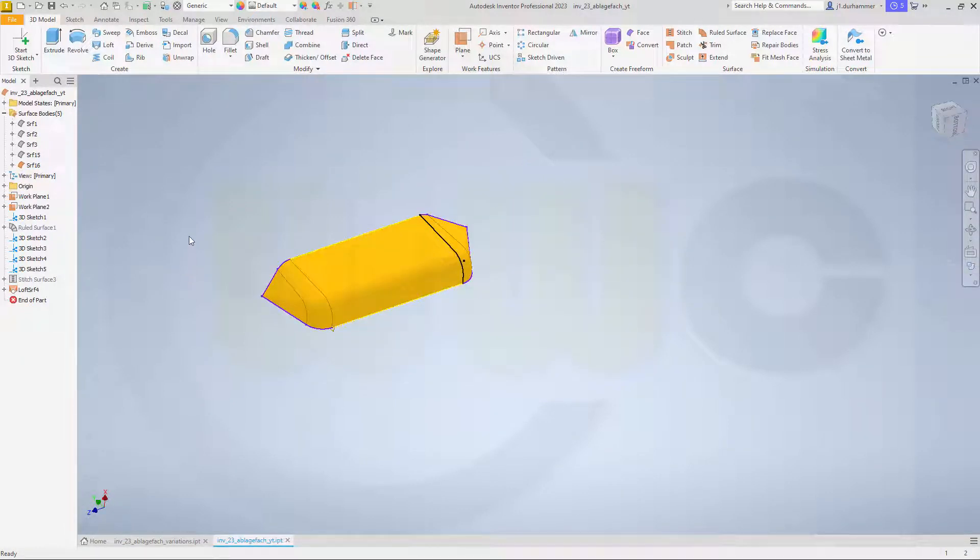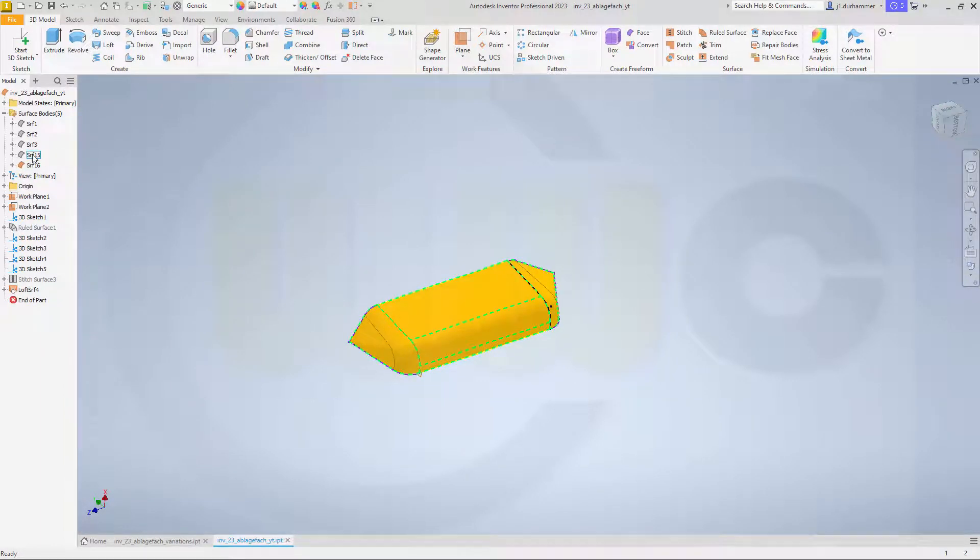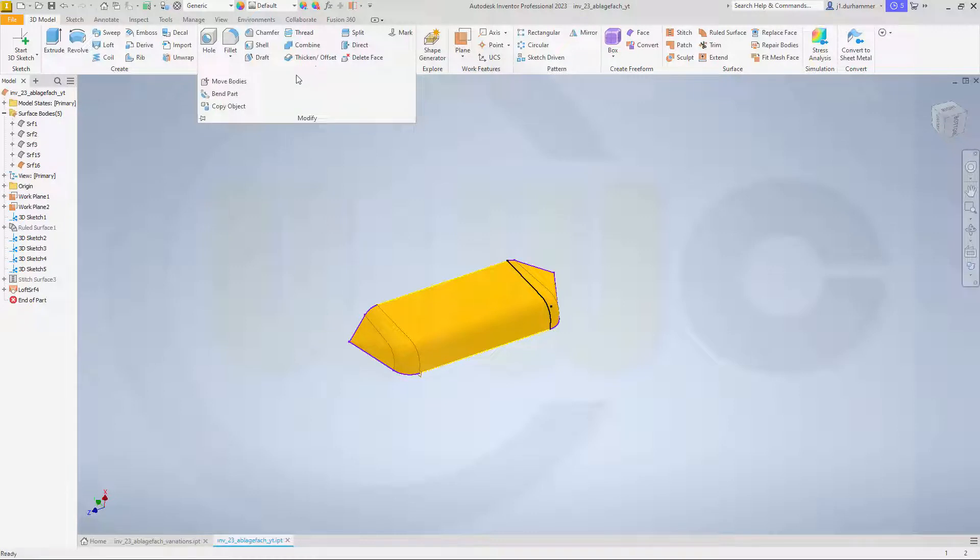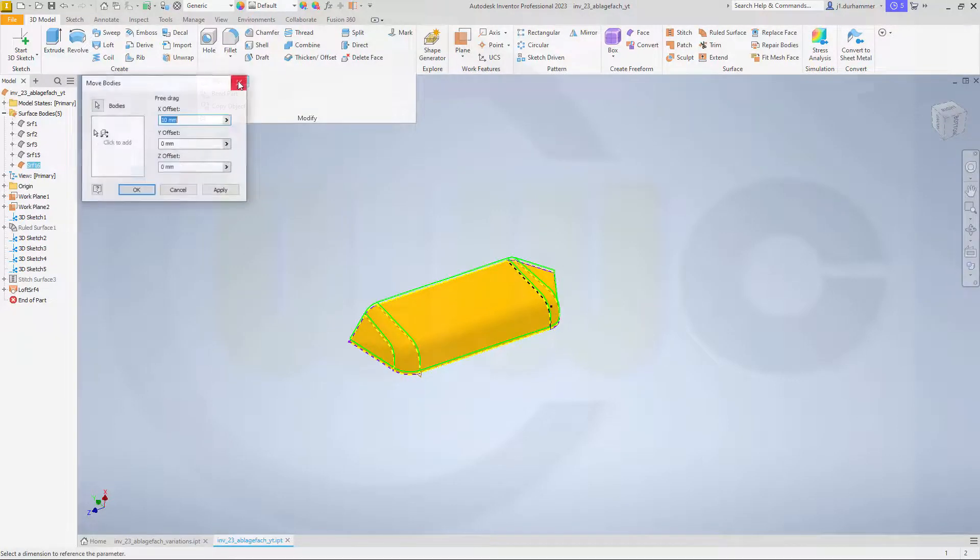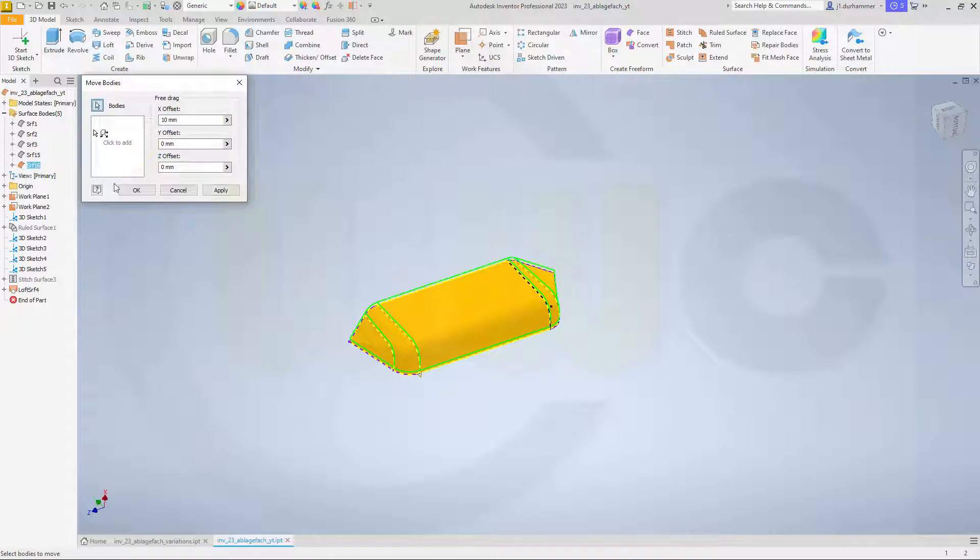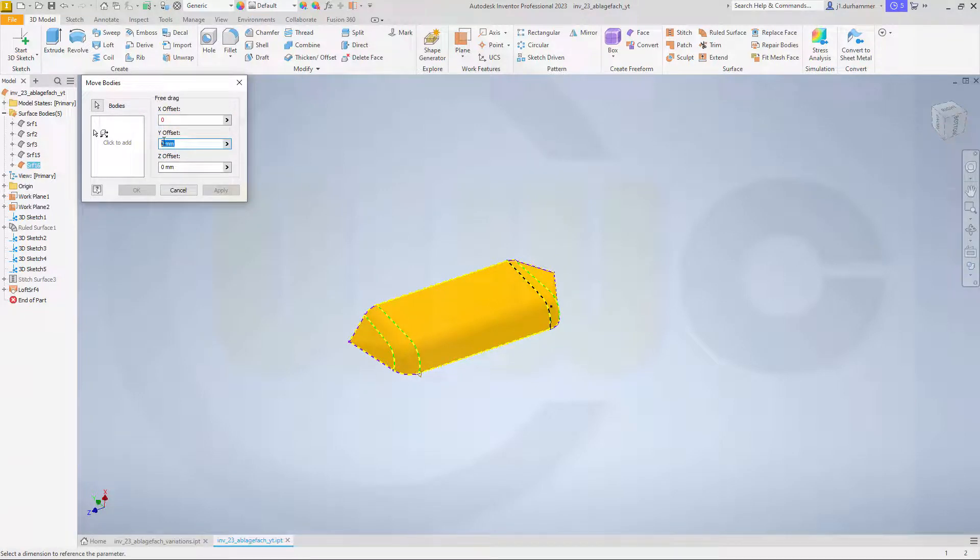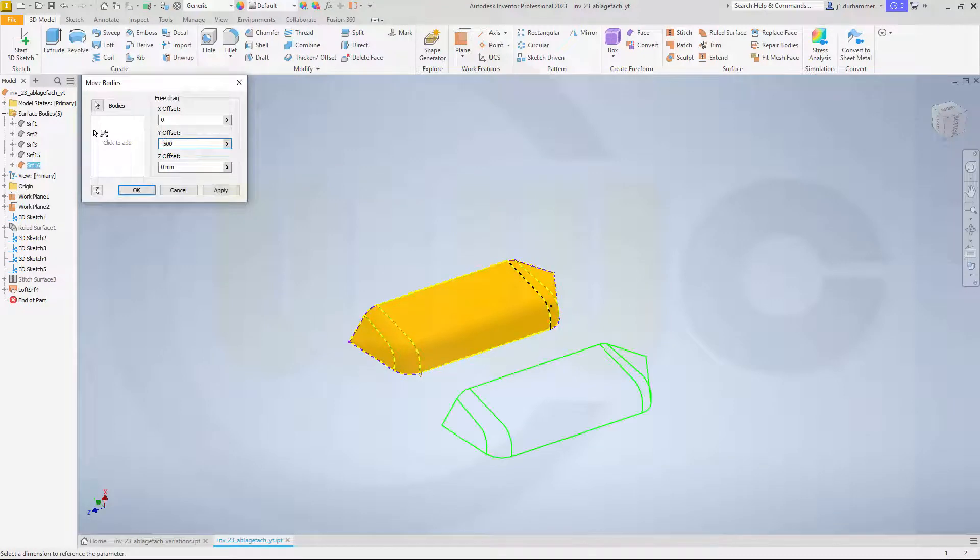And of course, I want to move the original one, so that's this surface, and I want to move it in that direction. So let's go for modify, move bodies, maybe move this one in that direction. So that would be a Y offset. The body would be that surface here, yes, and it should go in the Y direction, maybe minus 500. And confirm.